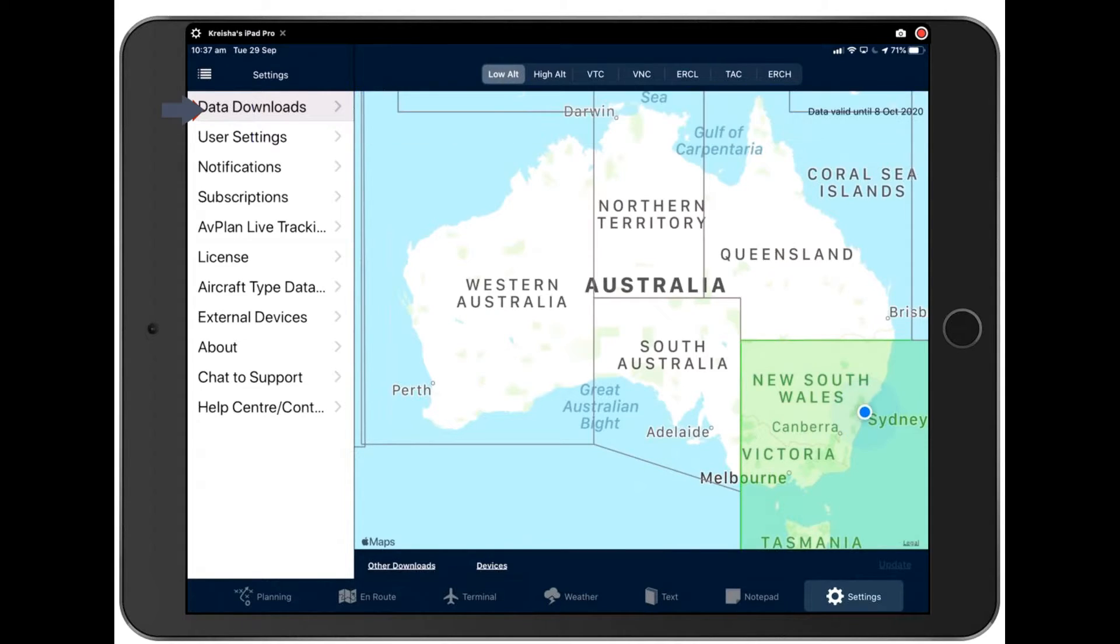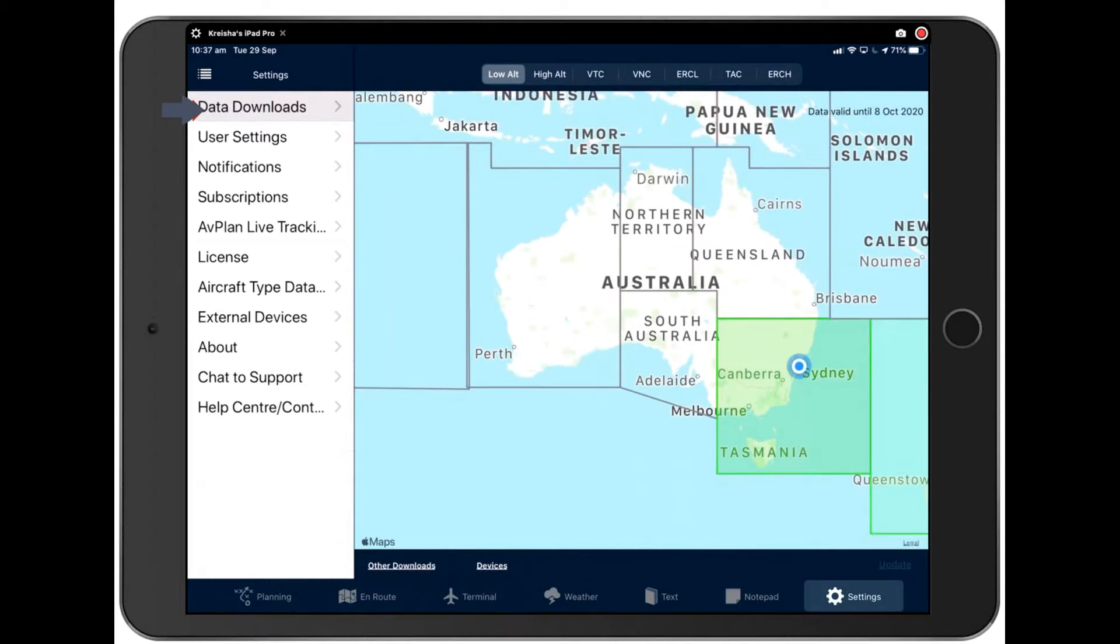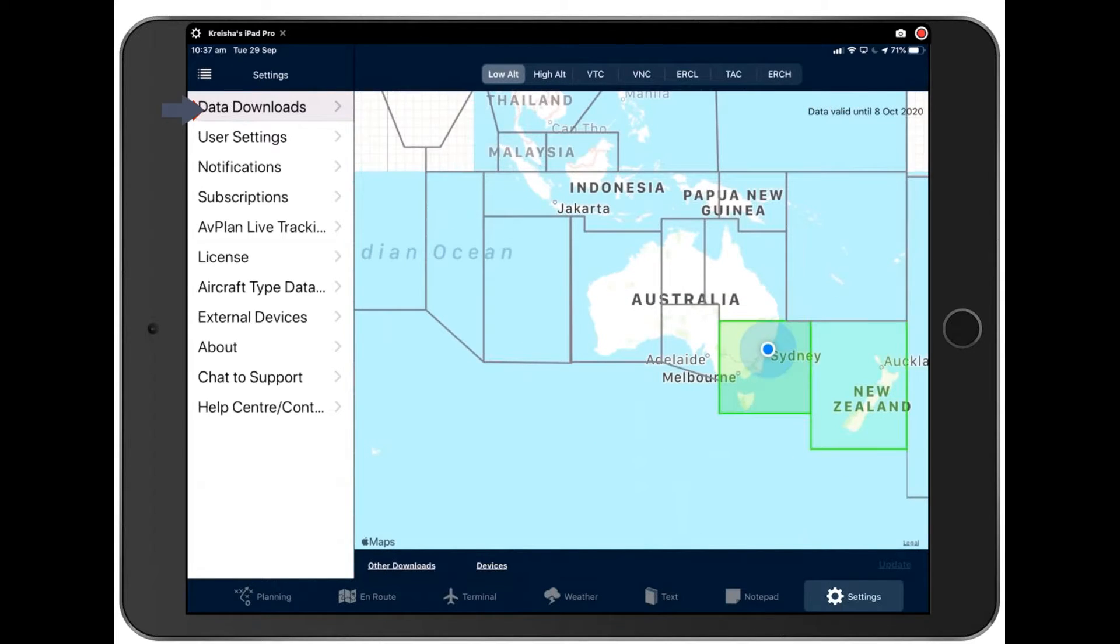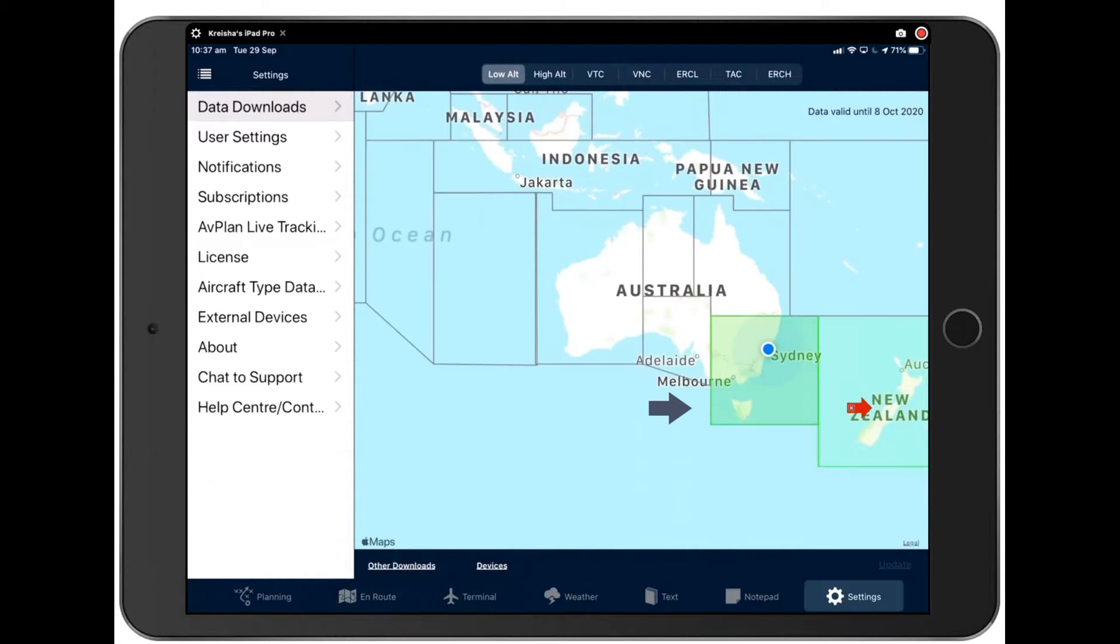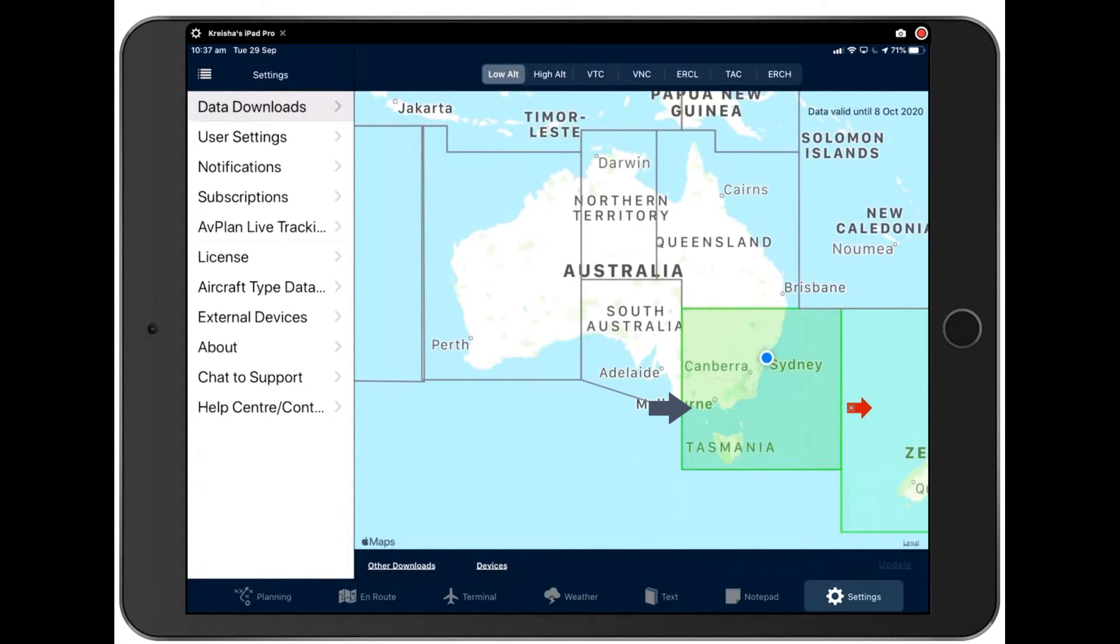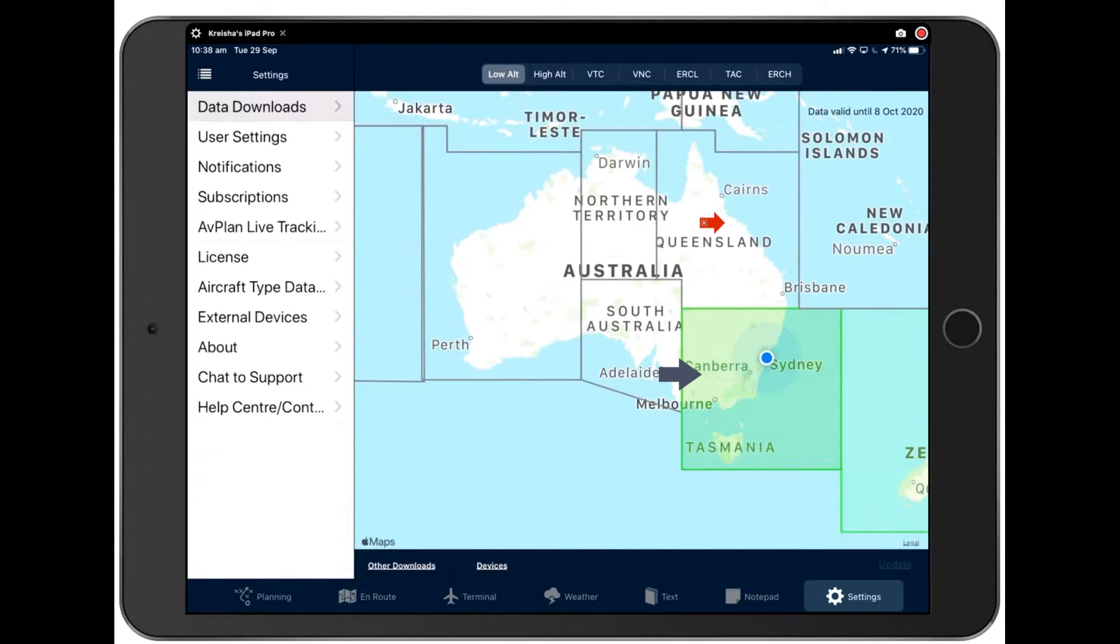And so with our data downloads, we've presented you with a map of the country. And in fact, a map of the world if you are a worldwide user. And as you can see here, I have New Zealand downloaded too. Australia is split into five different sections, which pays respect to the fact that your iPad may not have the largest storage capacity.